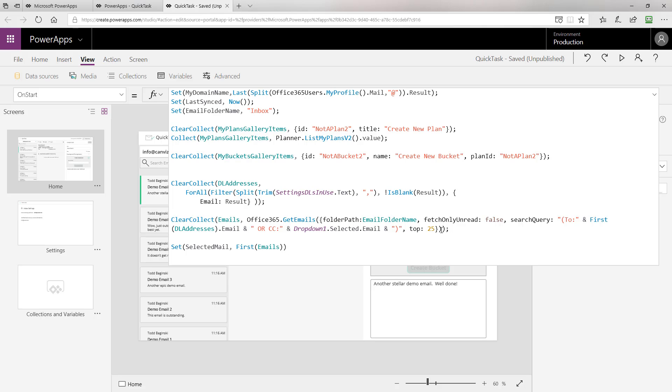We do this because we don't want to return way too many emails at a time. And with the use case in this particular app, the idea is as emails come in, you're assigning tasks for them. So, hopefully, you don't get behind by 25 or more. This is also done to increase performance in the application by not returning too many emails and taking too long for that payload to come in, be processed, and bound to the UI.